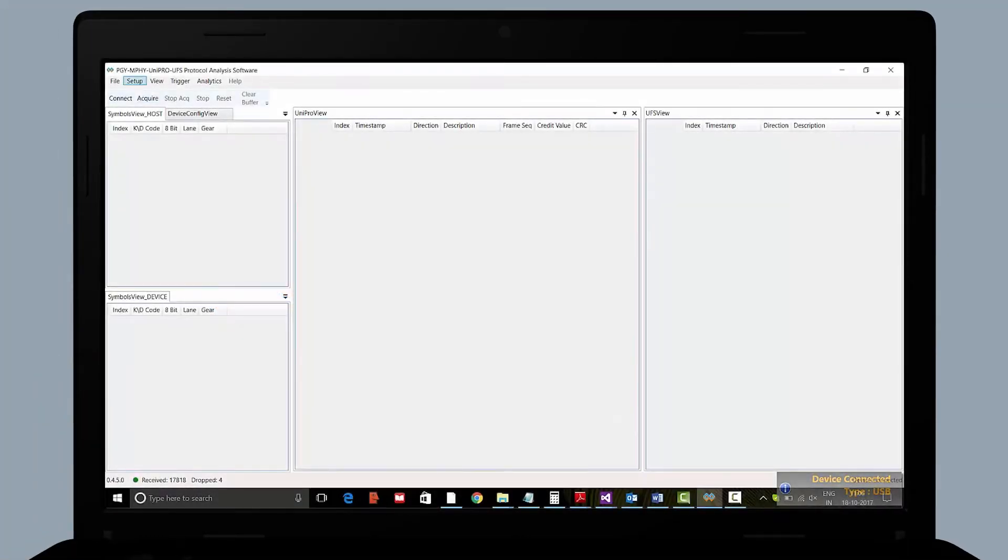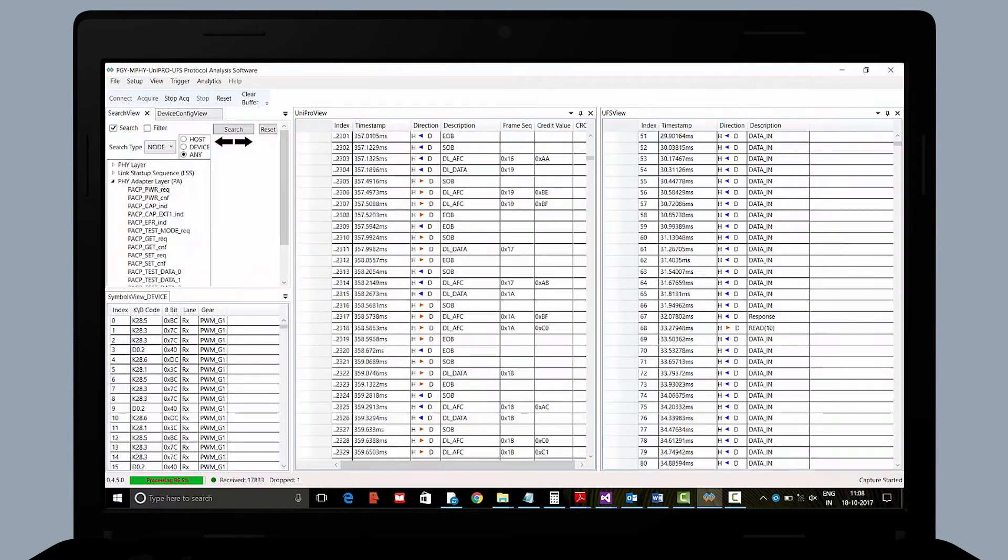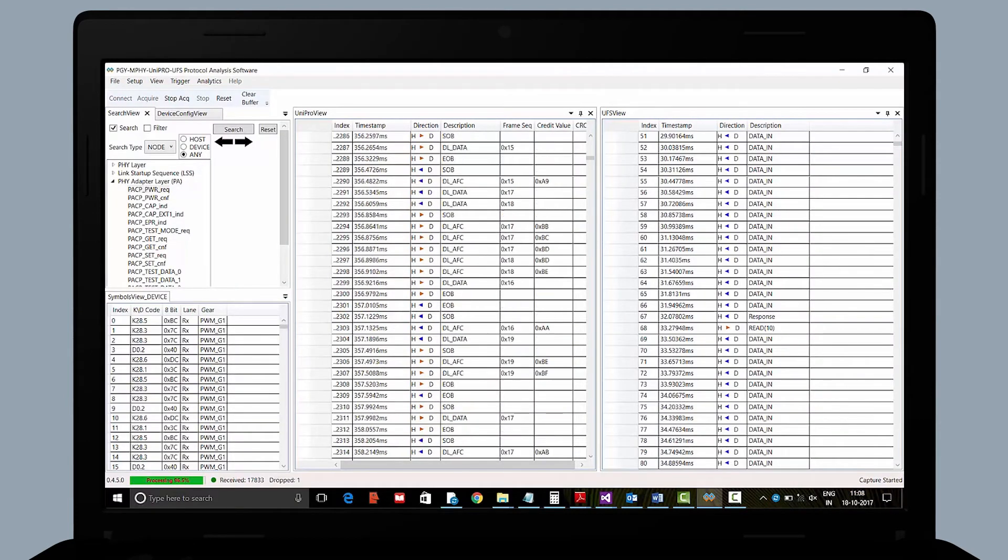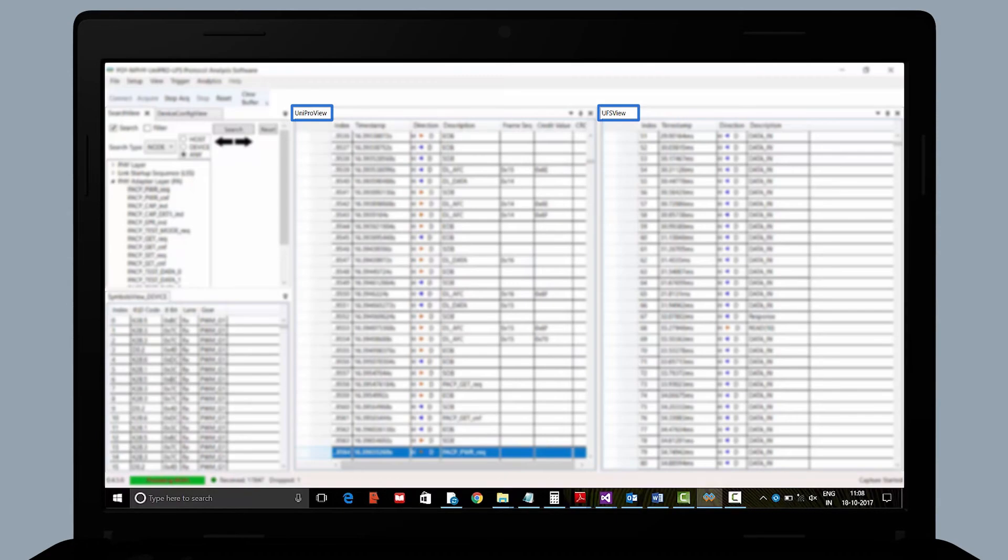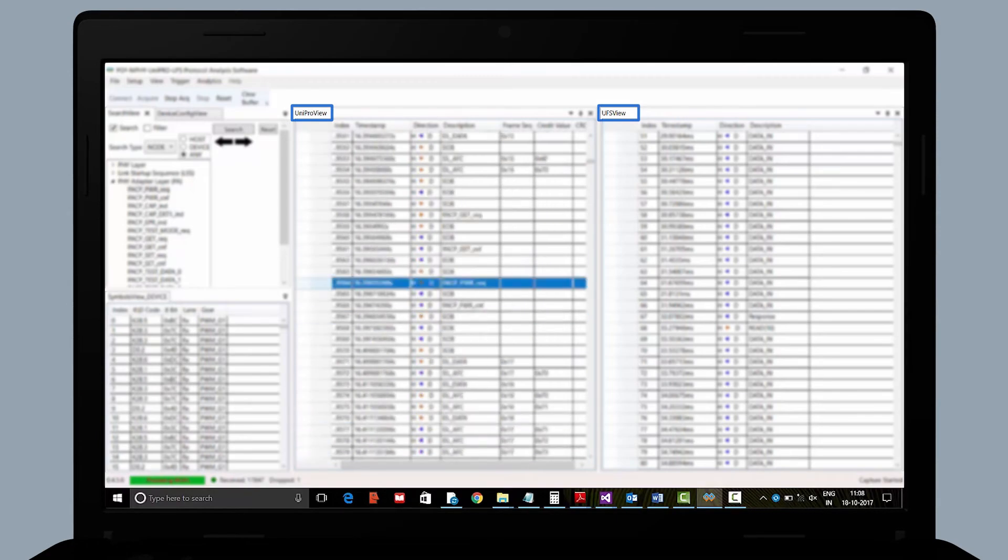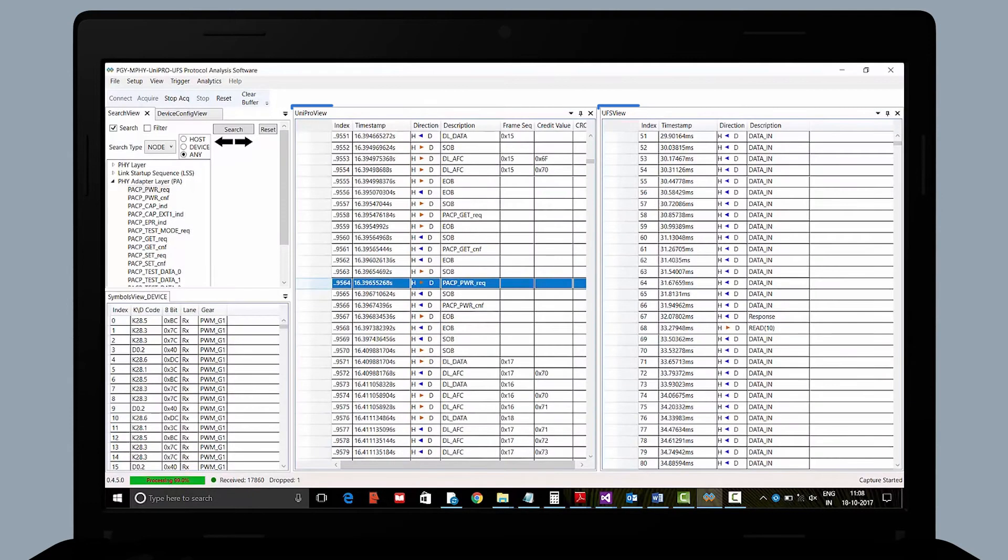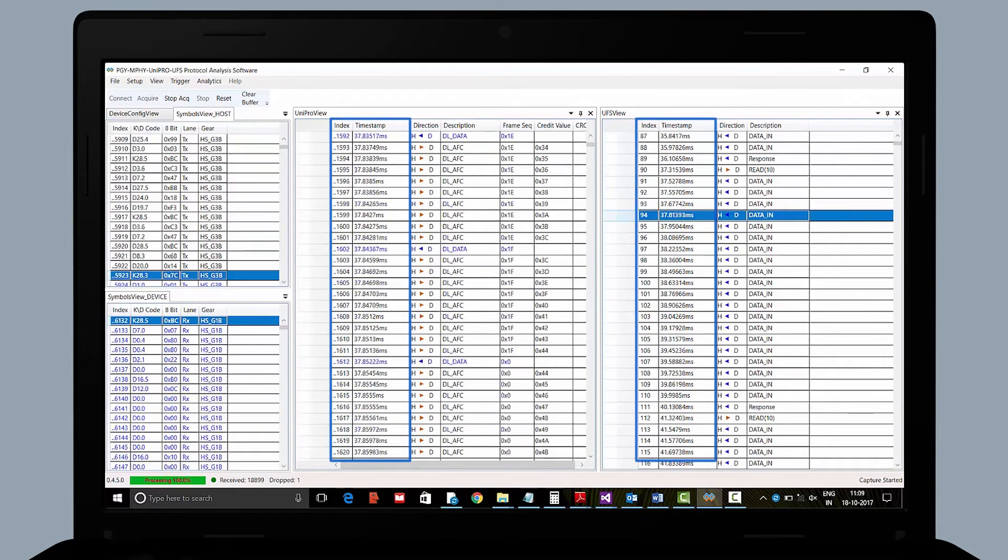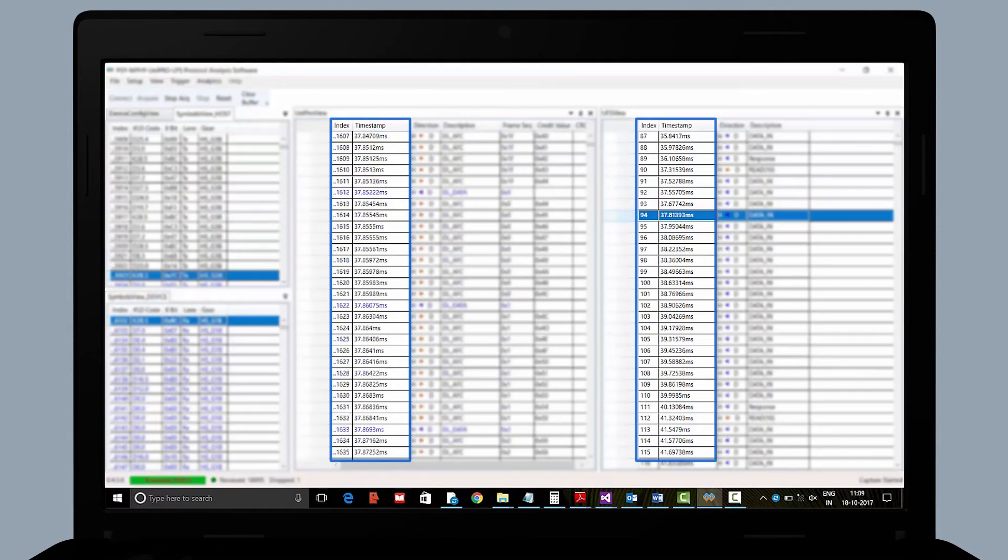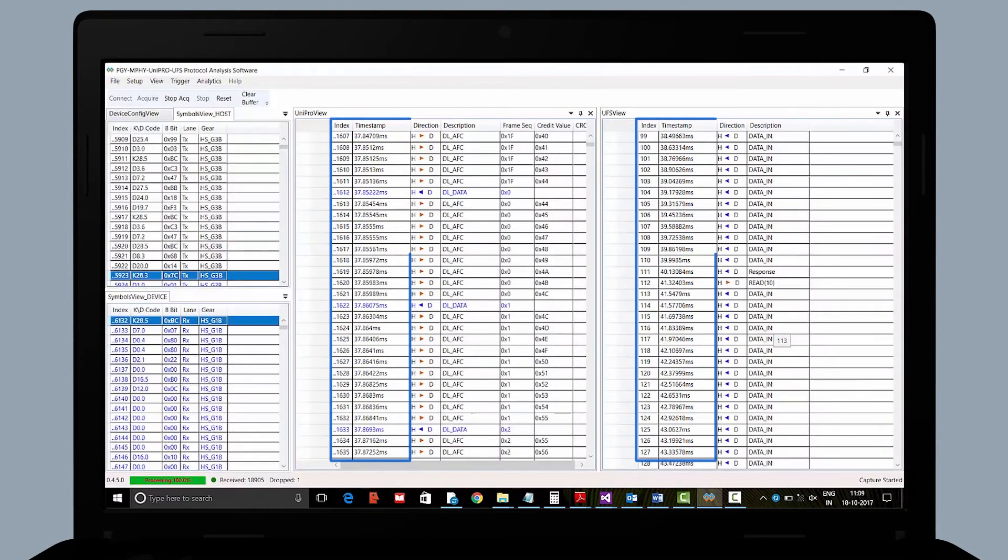PGY UFS PA software enables companies to get detailed views of the M5, Unipro and UFS protocol between a UFS host and UFS device. It has the capability to capture data traffic for extended duration.